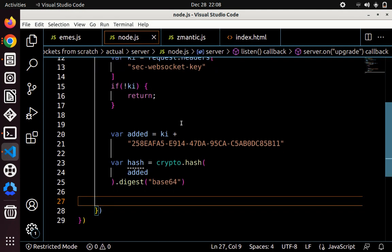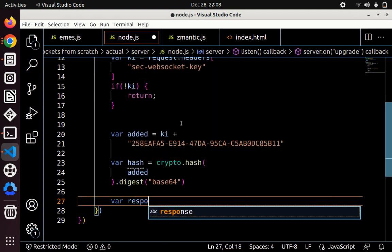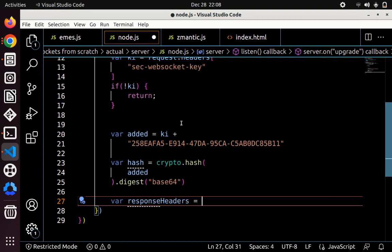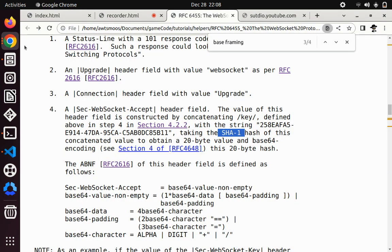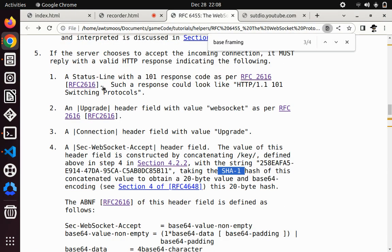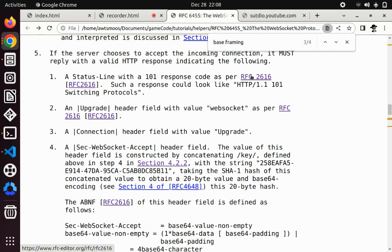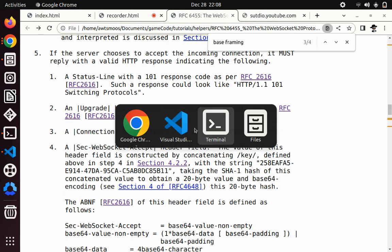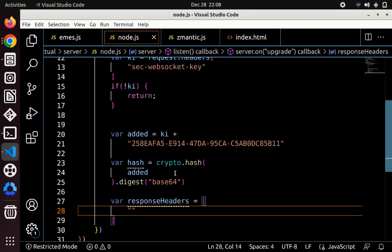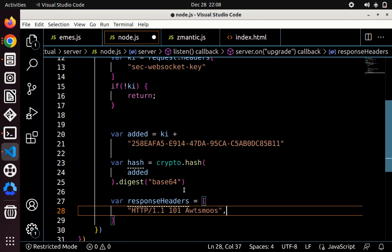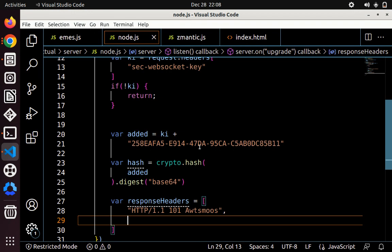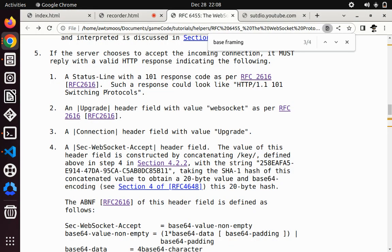We have to make our own headers. So var response headers equals, we have to manually make the headers. Let's look at the documentation again. The first header is a status line, which is an HTTP status line response with a code 101. And then it explains what it is here. So for example, HTTP slash 1.1, which is generally HTTP response. And then the status code is 101. And afterwards, you could put anything you want, like a message. That's the first header. And then it doesn't really matter the order, as long as we have the other headers.